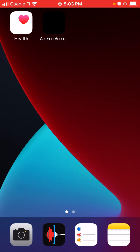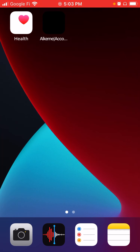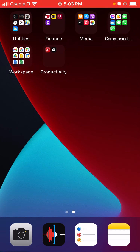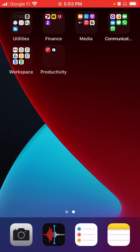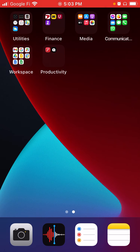Usually on the front display page of your mobile phone there are so many app icons cluttering your display, with red notification buttons — all distractions. What I did was take all those app icons and categorize and organize them on the second screen so I don't actually see them. As you can see here, I organized them into folders: utilities, finance, media, communication, workspace, and productivity.